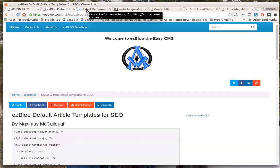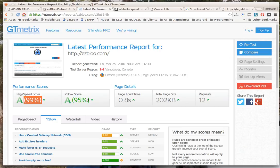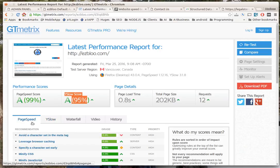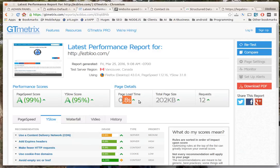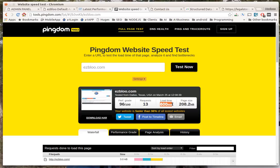If we look at the performance report for ezBloo, we see we get A scores all over the place and we're still not even using a content delivery network. This is the way it is right out of the box. This isn't further development - this is ezBloo out of the box. We get page loads in under a second, we're looking at milliseconds.